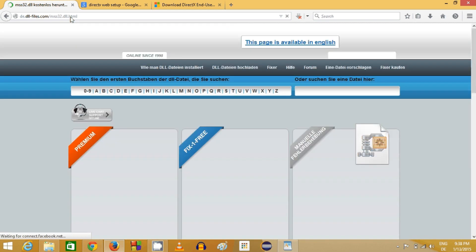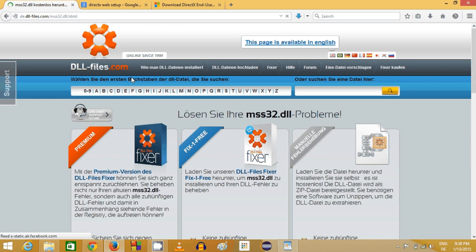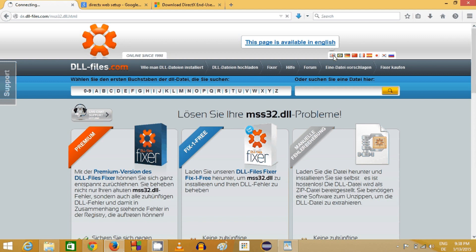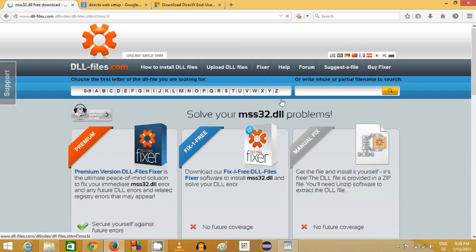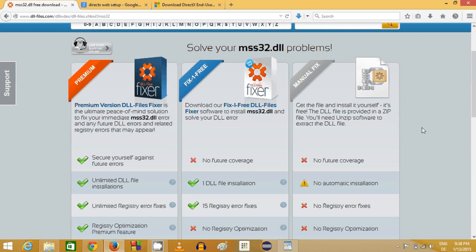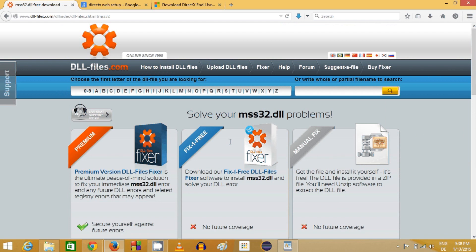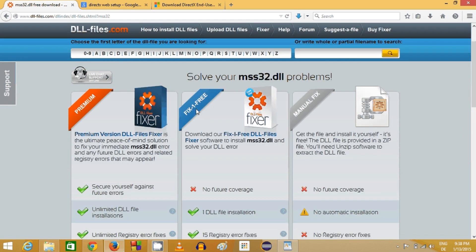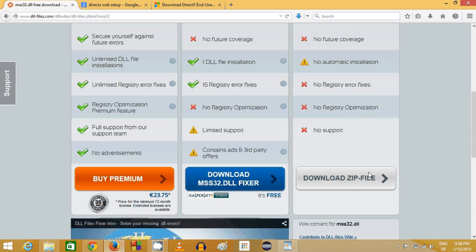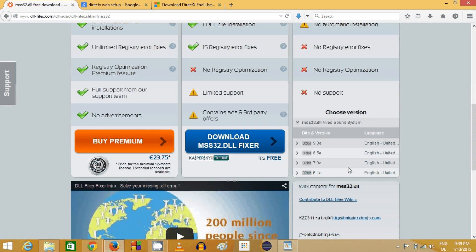In here you can download this DLL file. You have three options to download: one is premium, other is fixed DLL free, and third one is manual. We are going to download it manually because we don't need any extra things, so I will just click download zip.